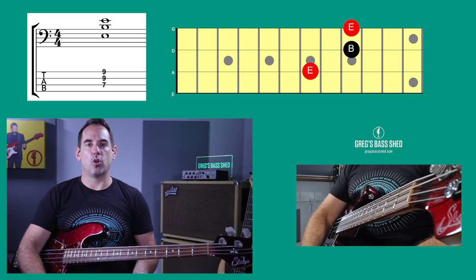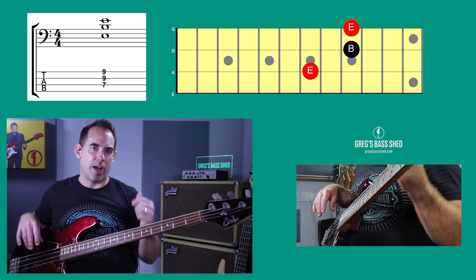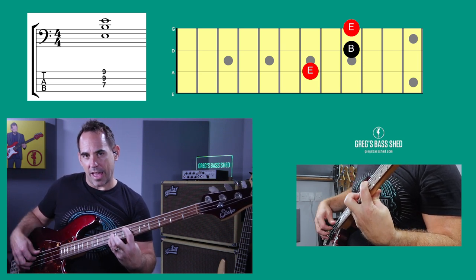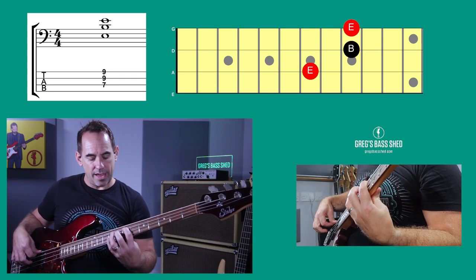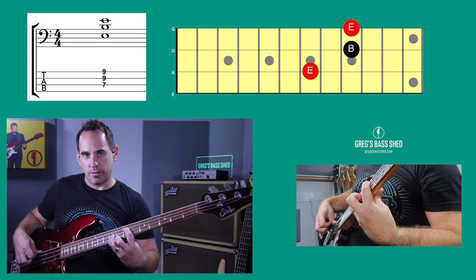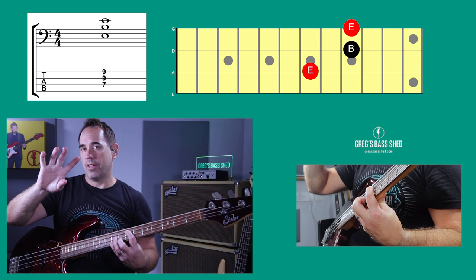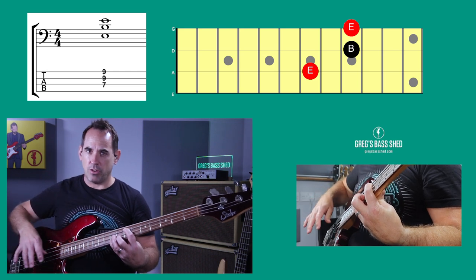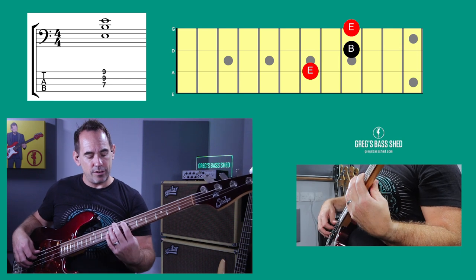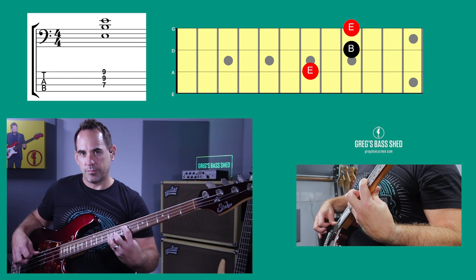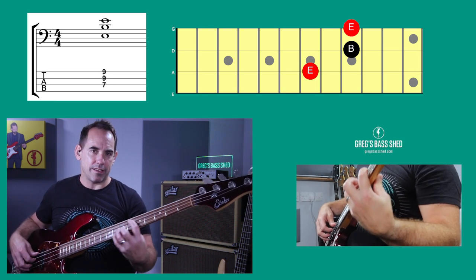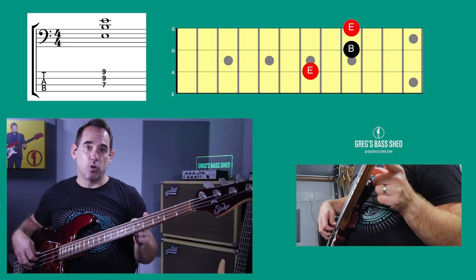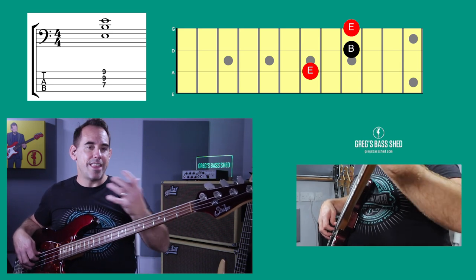To fatten up this two-note power chord — and guitarists do this all the time — put the root note on top as well, an octave higher. So from E again, we play E, B, and then E on top. I use first, second, and third fingers to pluck that, but you might want to use your thumb — it's entirely up to you. With your left hand use first, third, and fourth fingers. Then take that three-note power chord around the neck starting on different root notes.